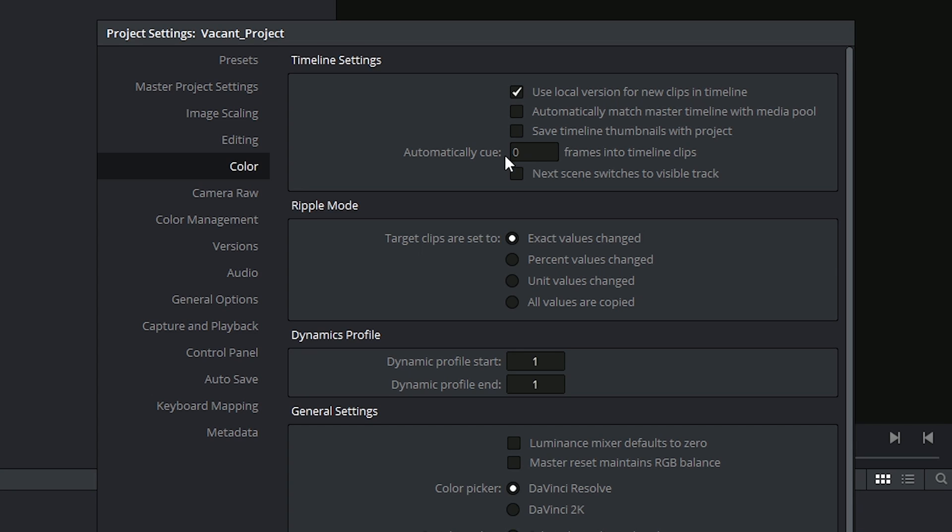Automatically cueing a certain amount of frames into your timeline clips can be really convenient when you want to jump between clips, but you don't want to see the first frame of each cut. Maybe your shot begins on something that's very dark or very overexposed. In that case, you can choose something like 10, and that means that when I start jumping between my clips in the timeline, I will actually be seeing the 10th frame show up on my viewer. So when I'm grading, this will act as a better reference.